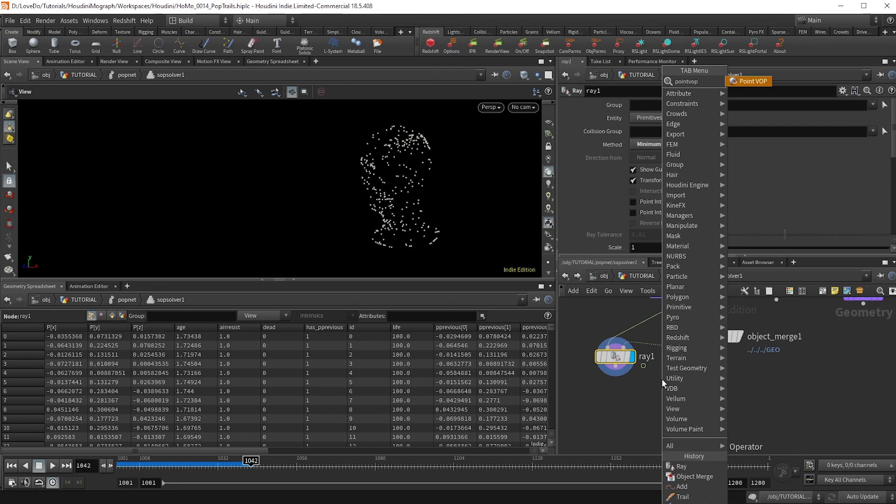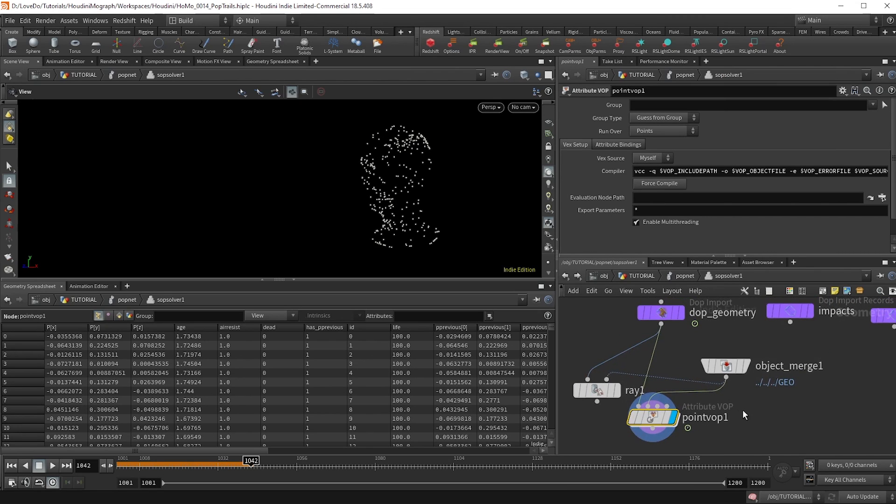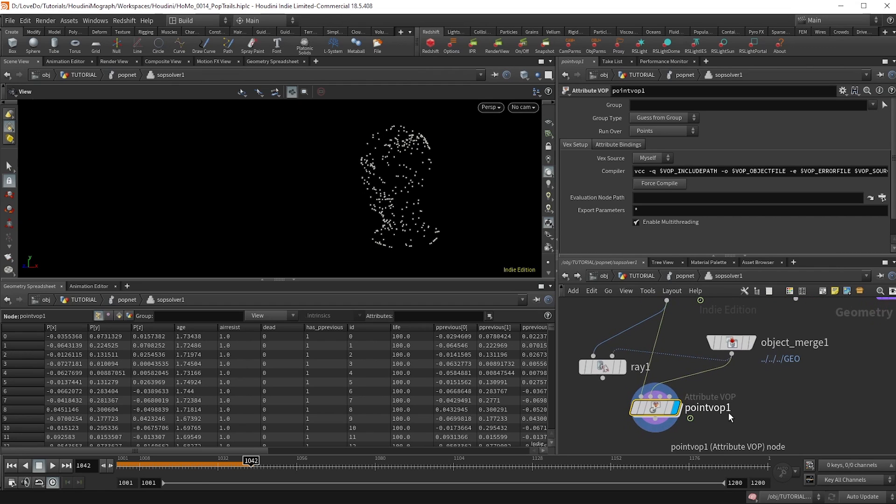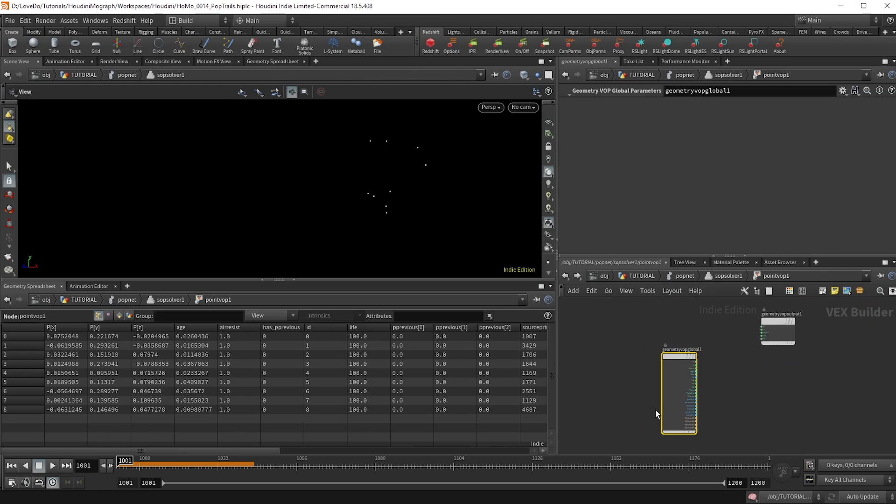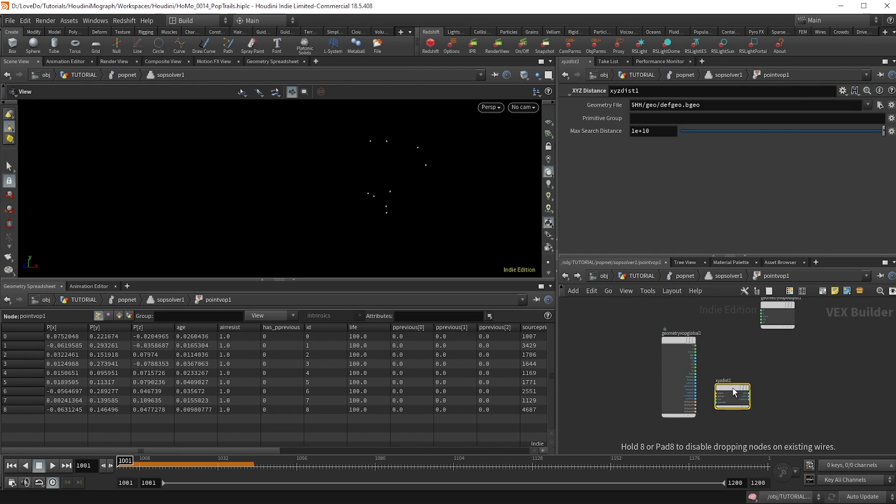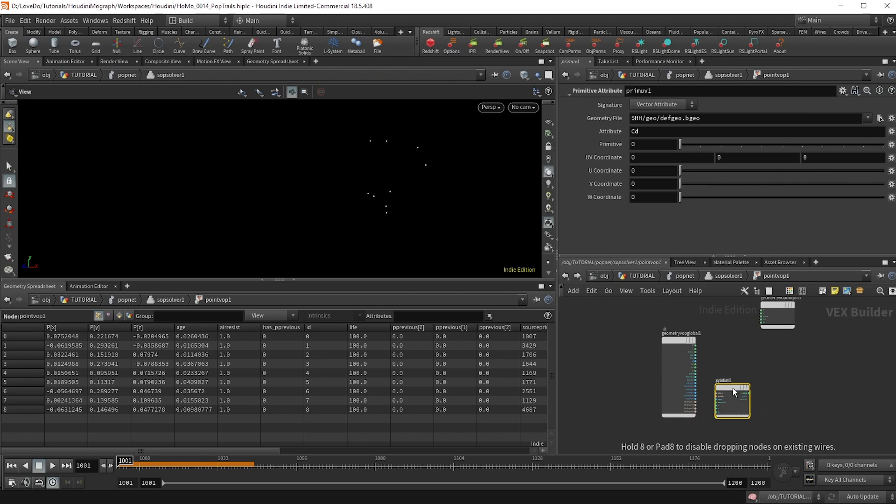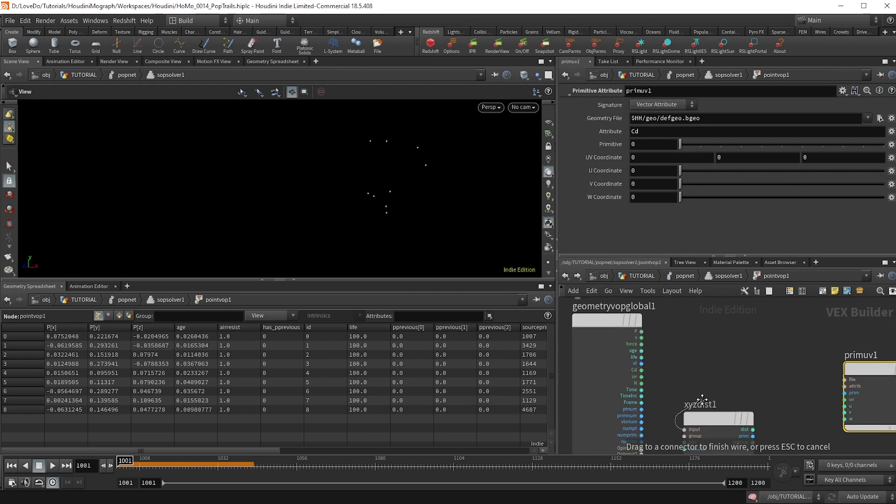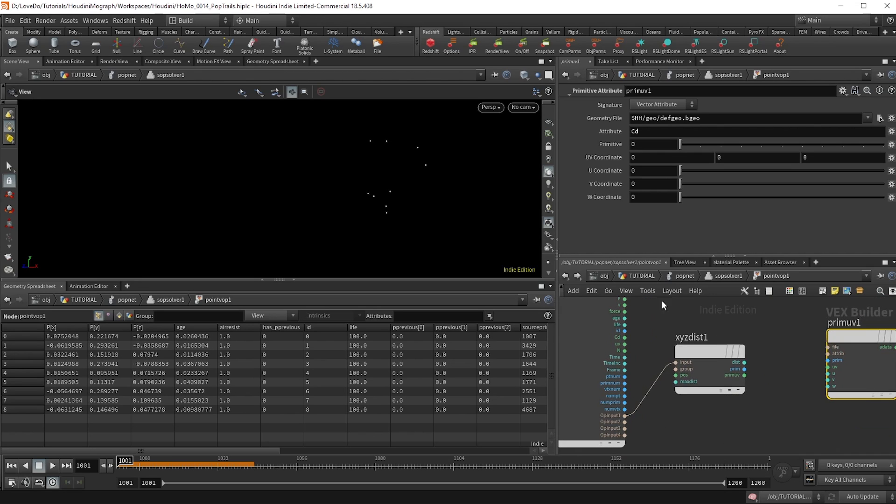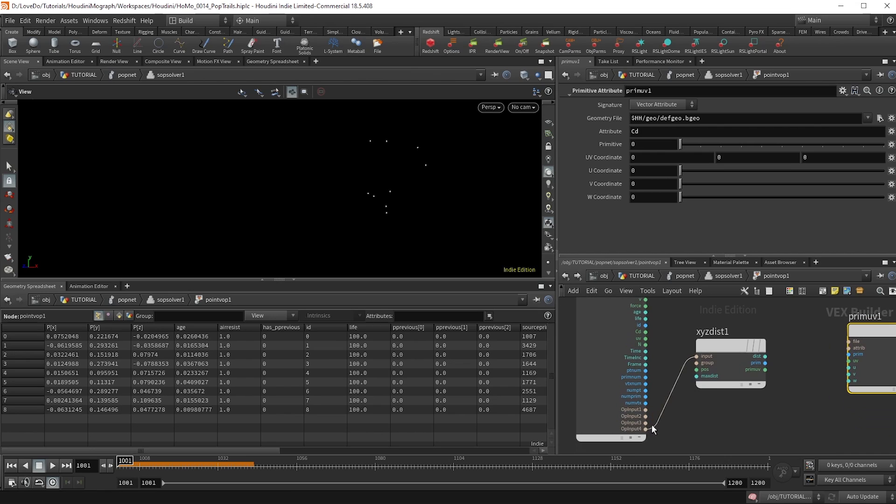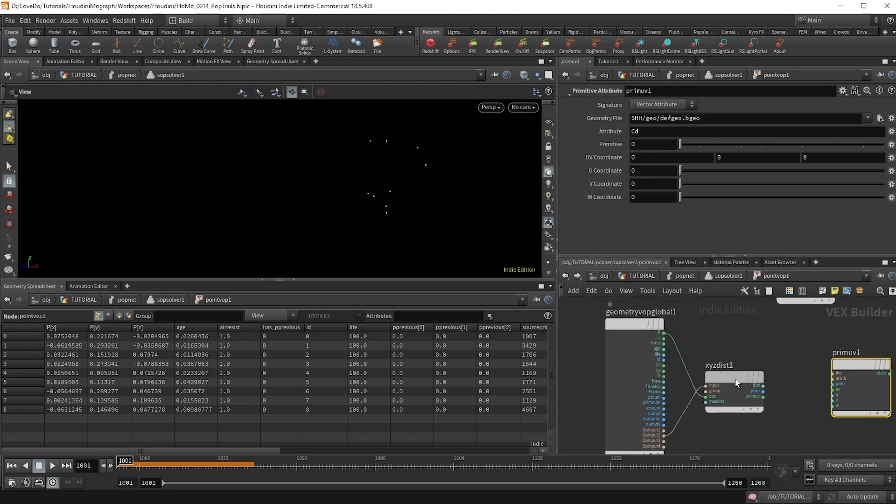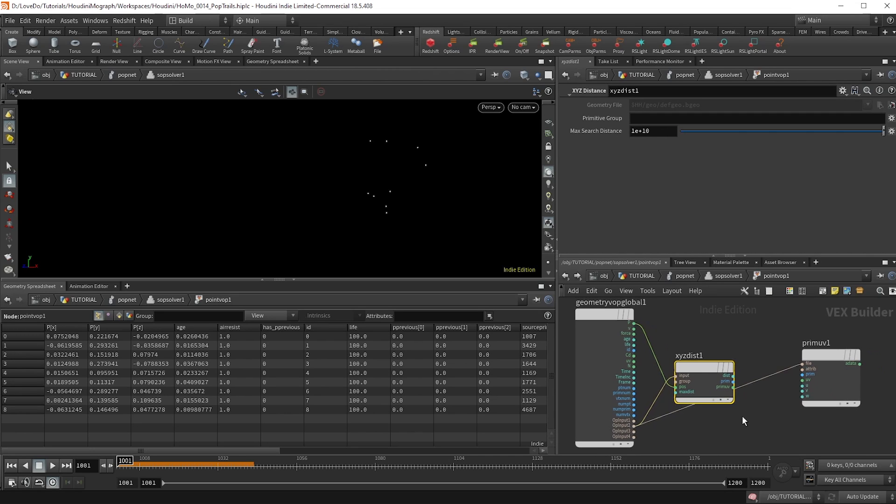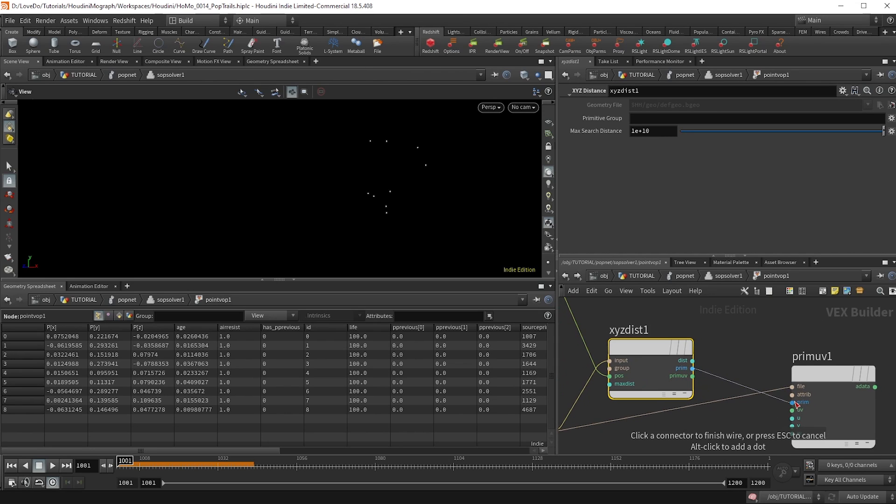So what we're going to do is make a point VOP and hook up the dop geo into the first node and the object merge into the second. Now inside, we're only going to use two nodes, XYZ distance and primitive attribute. Hook the XYZ distance into input two to reference the geo and the position to the P to reference our sims position. Now hook the file of the primitive to input two and then plug in the prim and prim UV here from the XYZ distance.